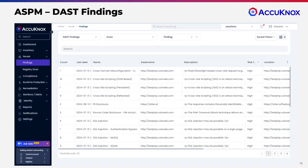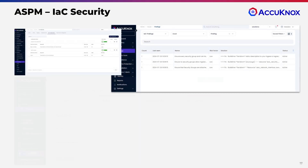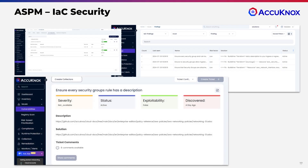At the pre-production phase, after SAST and SCA, perform DAST to simulate attack scenarios at the running app. This way, you get layered security catching vulnerabilities during the development process. We help you detect misconfigurations in your IaC templates in a shift-left approach, and we help you prevent insecure code in production.